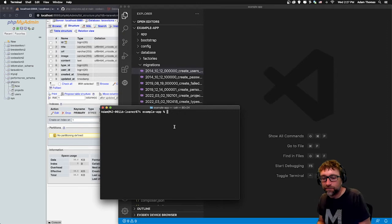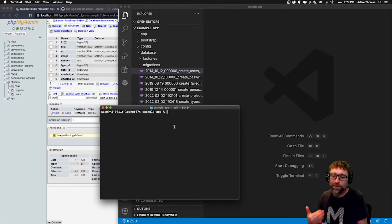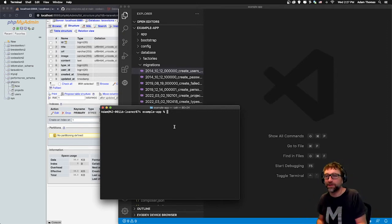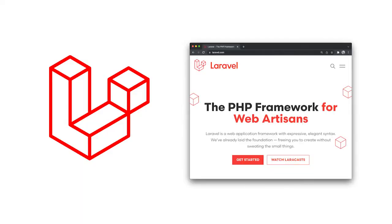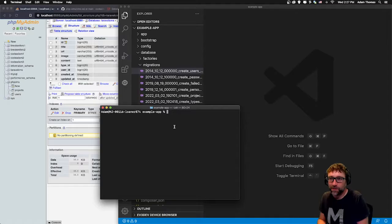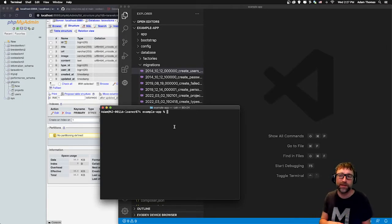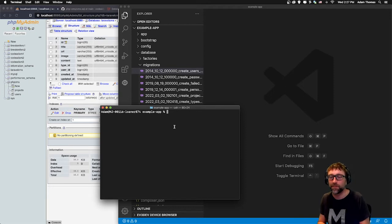This is the second video in a series walking through the creation of a PHP Laravel CMS. In the previous video we got our database structure up and running using the Laravel Eloquent migration files, and in this video I want to show you a small Laravel tool called seeding.